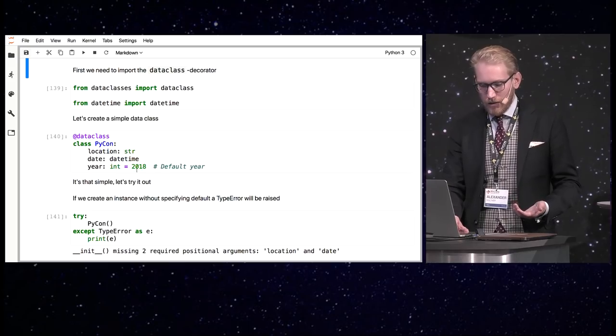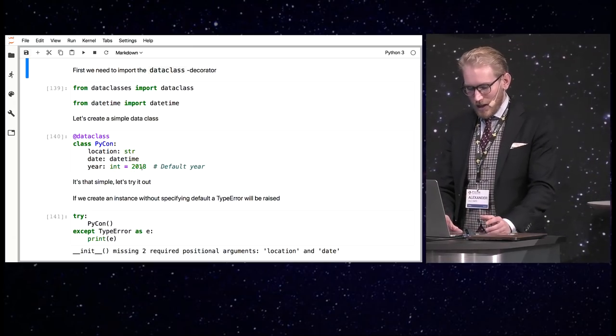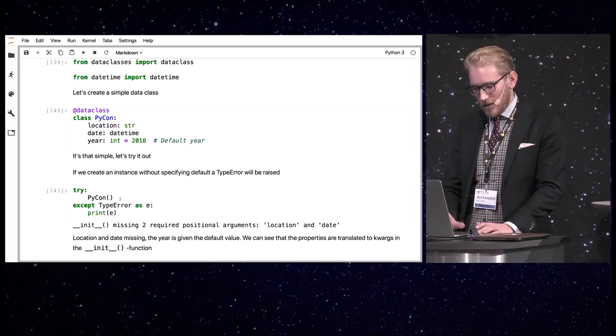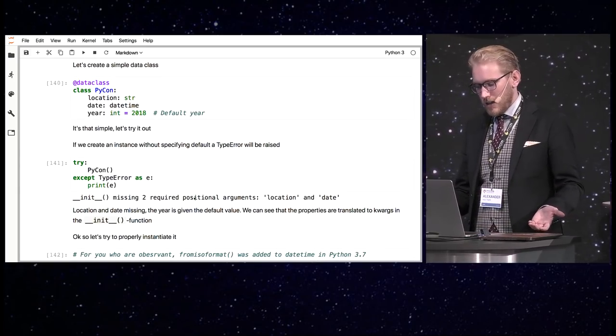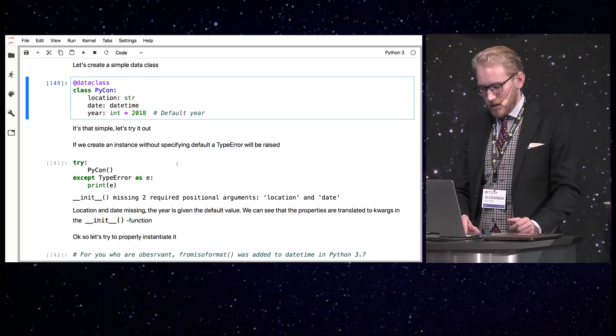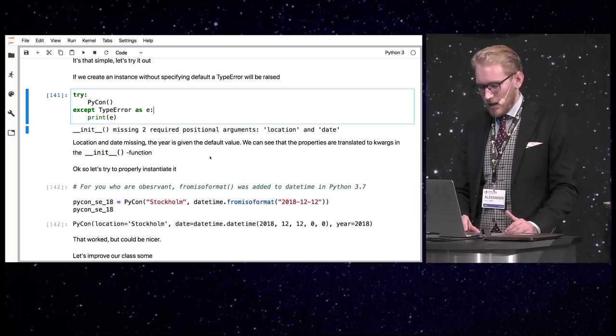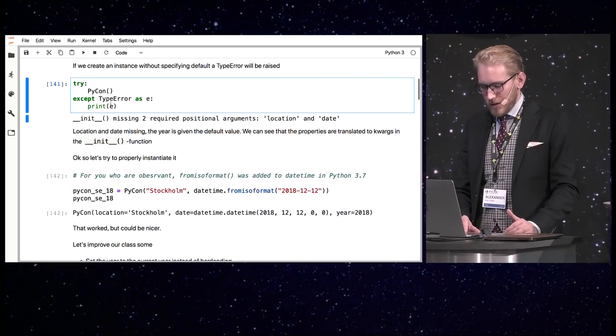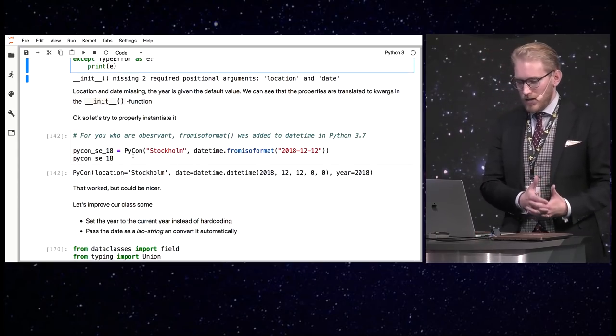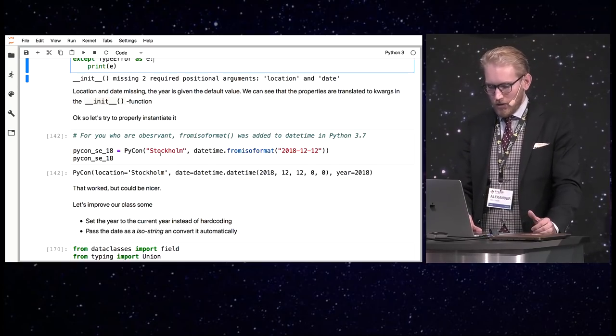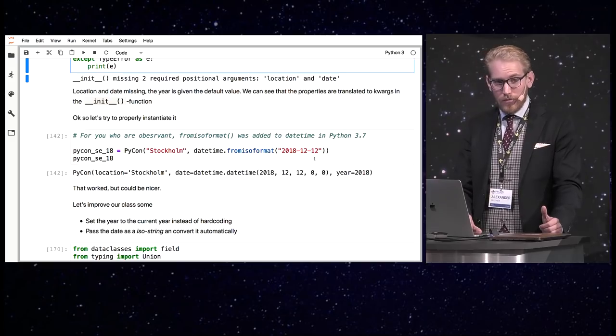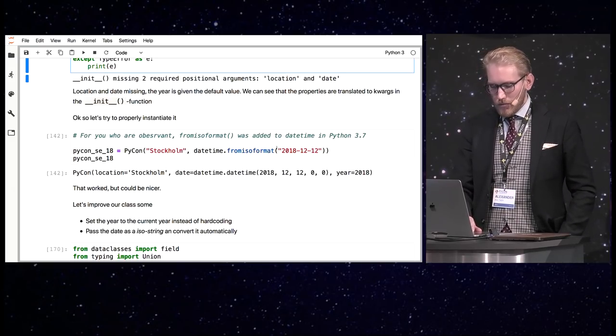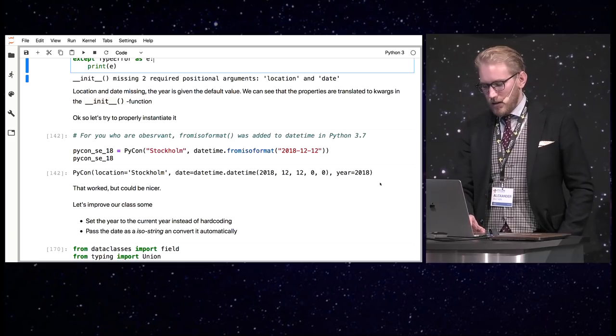So, I start with creating a very simple dataclass. I have a location which is a string. I have a date which is the datetime. I have a year which is the int. And I hardcode it to 2018 because I'm pragmatic and I just want to get this out right now. And I just try to instantiate it without any params just to see what happens. And maybe I will get a type error which I will. And it will tell me that location and date is missing. But as you see, the year is actually not missing. So, the default argument seems to work as expected. So, as you can see the init was generated for us and it also does some validation and handle stuff for us.